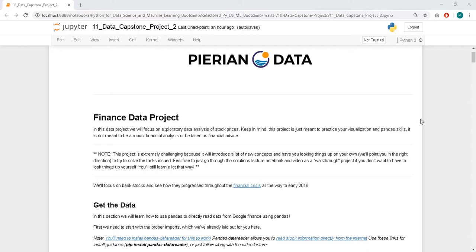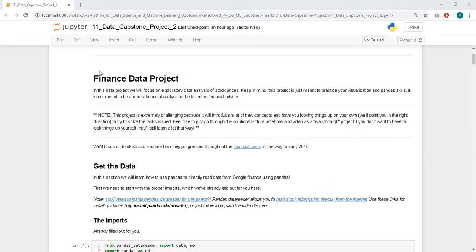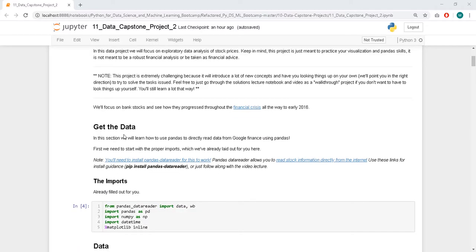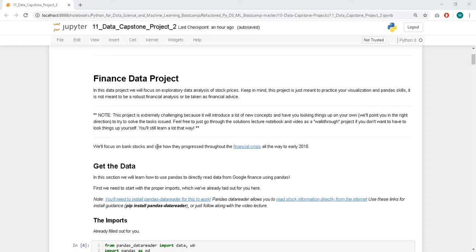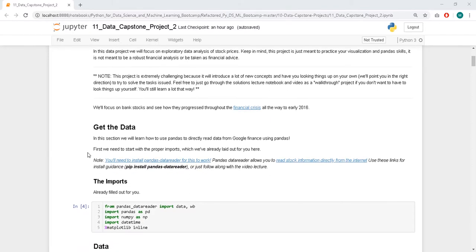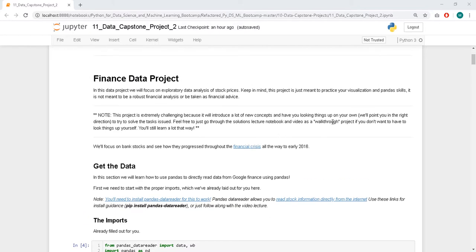Hello, today we are going to go through our second data analysis or data visualization project, capstone project, and let's start. So today we have a financial data project and we are going to focus on the financial crisis, which I believe happened in 2009.